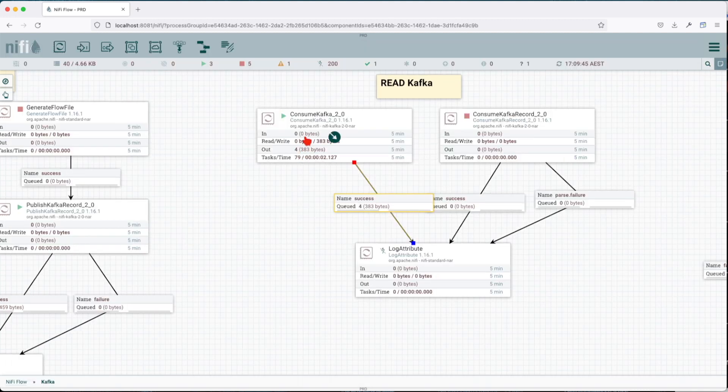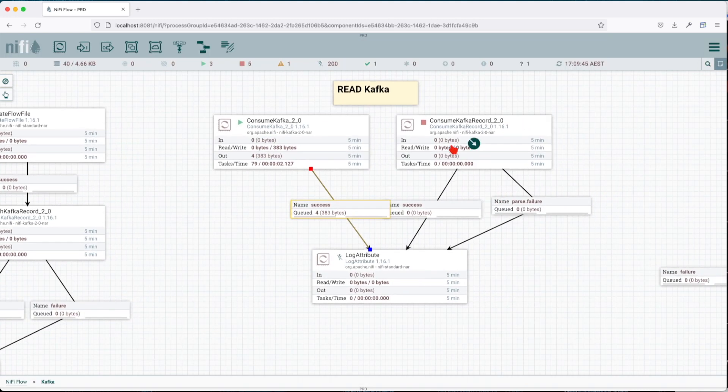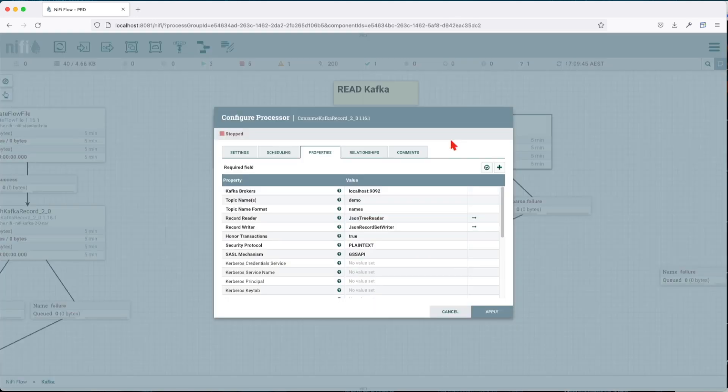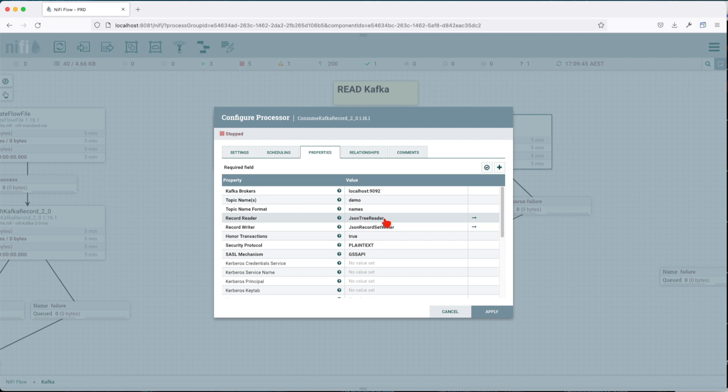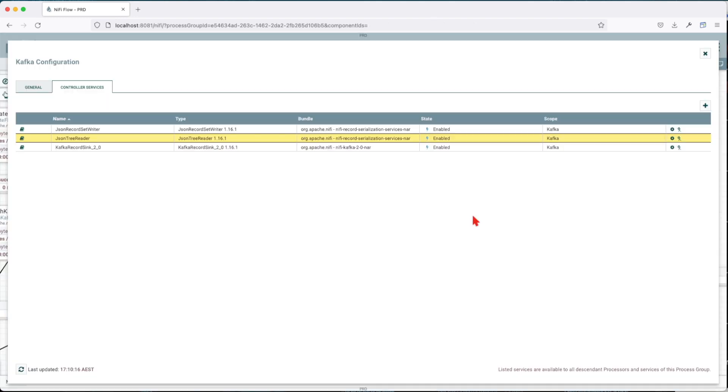But also we have a ConsumeKafka Record. So the same approach as writing using a record reader and record writer, we're going to consume from topic demo. And we're going to tell it, okay, I want you to read the incoming data using this record reader. This is really useful when, for example, you have a schema registry or a Confluent schema registry—something that pretty much handles the schema in between your Kafka producer and Kafka consumers.